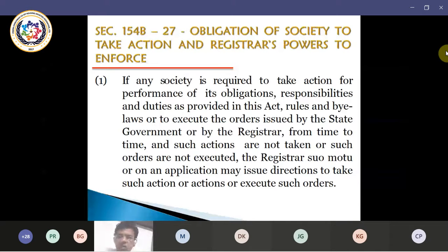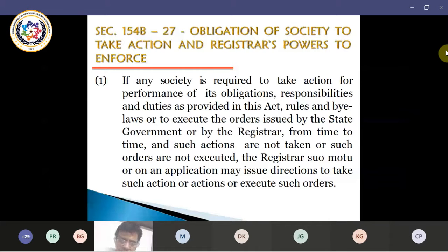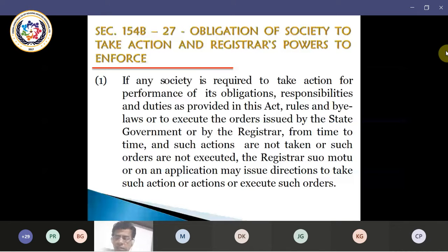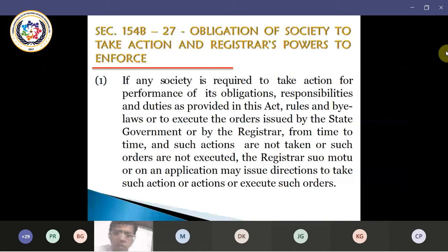Whenever there is an order, it is supposed to be executed by the society. In case the society has not executed any of the orders issued by the competent authority, the registrar has the power — suo motu power — unilaterally from its side, without calling for any hearings or without giving any further notice, the registrar has a suo motu power to issue directions and ensure that such directions and orders are executed.